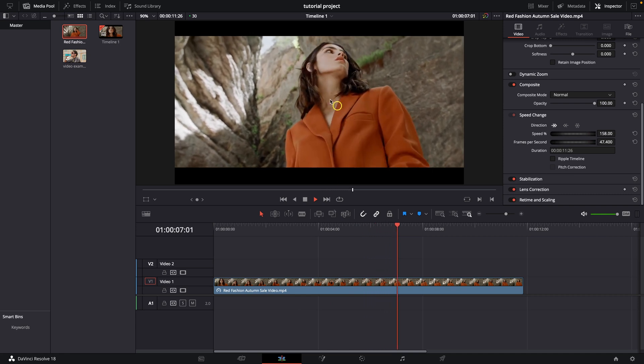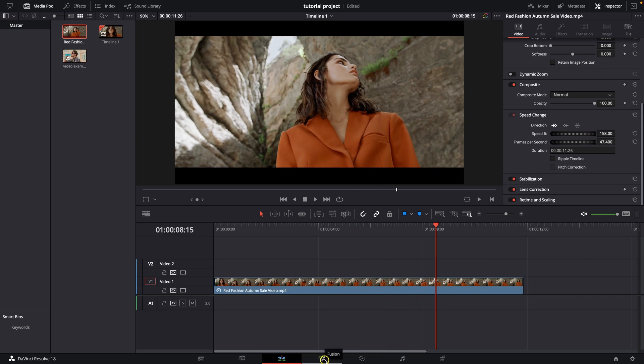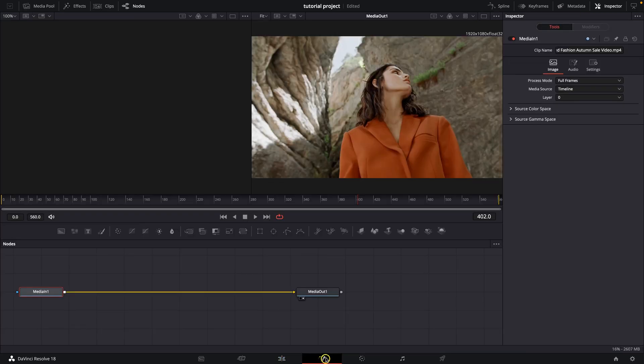So this is my video, as you can see, this girl. And now in order to add motion blur you will need to go over to this Fusion tab. So click on this Fusion tab.